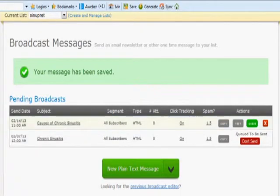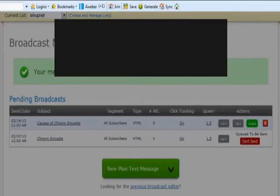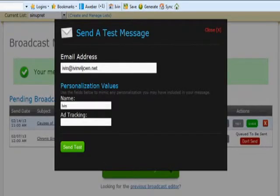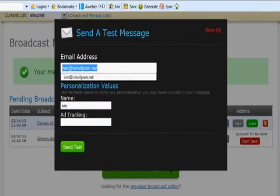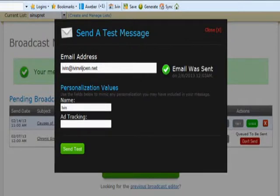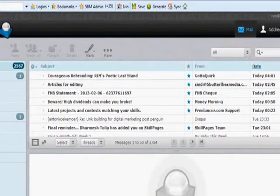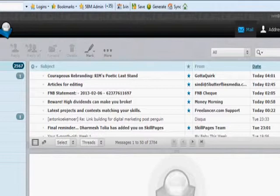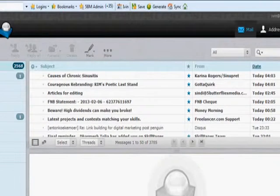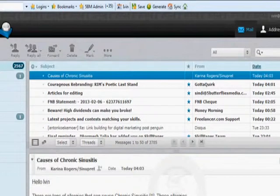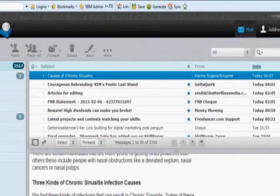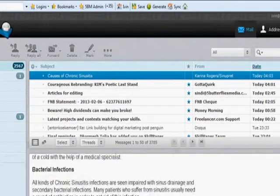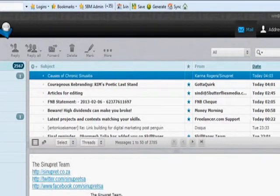You'll see that your message is now saved here. What you need to do now is click on Test, add your email where you want to send the test to, and click Send Test. Then go to your email address, click on Refresh, click on the article, and then look at the article and see if it looks all right.